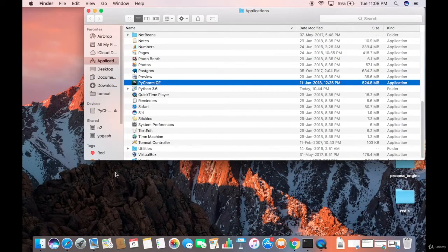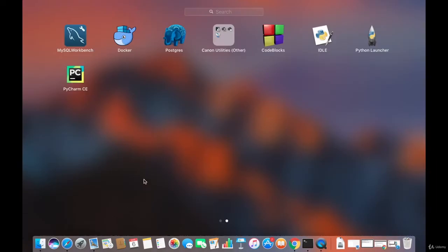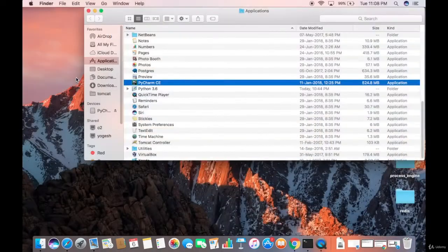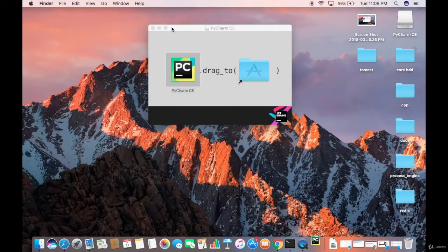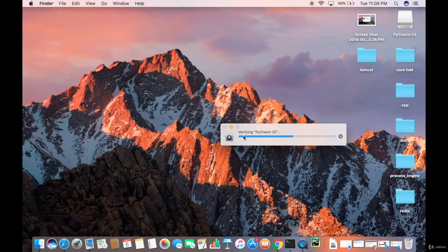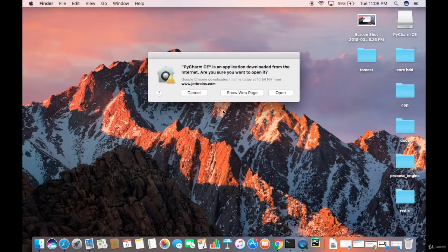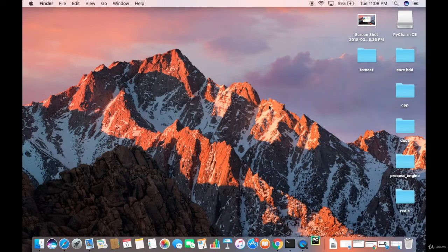PyCharm is now copied to the Applications folder. You can open PyCharm by clicking on your Launchpad and then clicking the PyCharm icon. It will verify the application first, and then you'll see a message saying PyCharm CE is an application downloaded from the internet — are you sure you want to open it? Click Open.